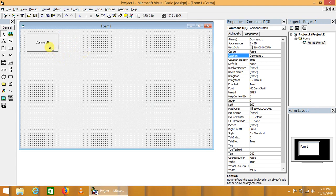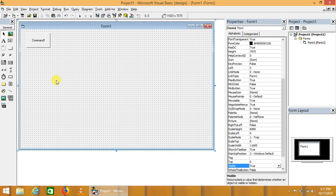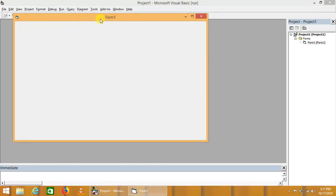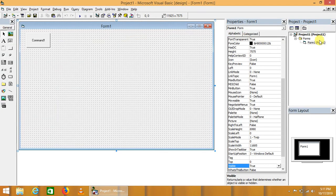We can also set the property of this command button as visible to false. Now run this project. This command button is not visible.